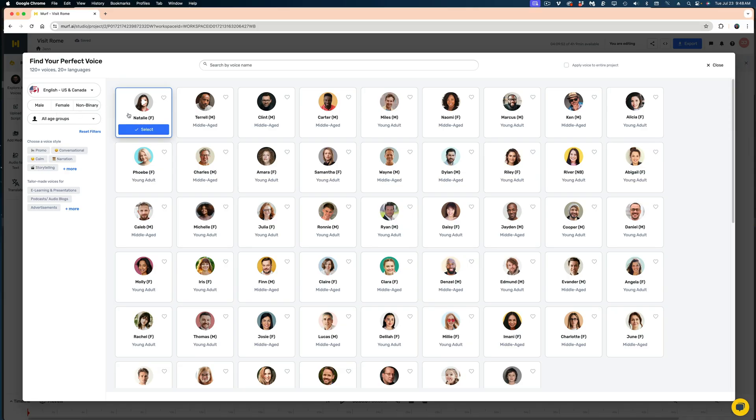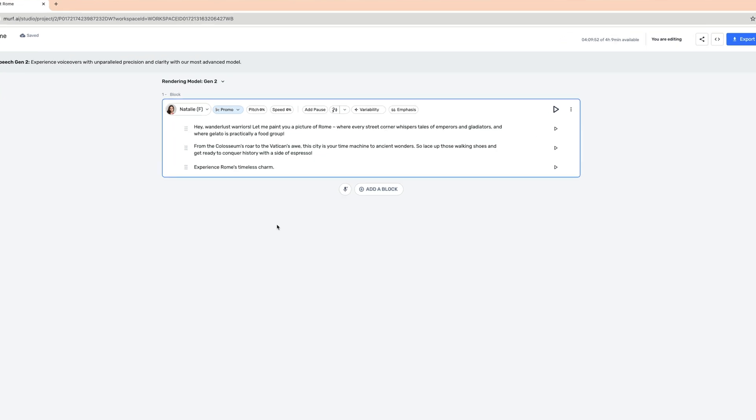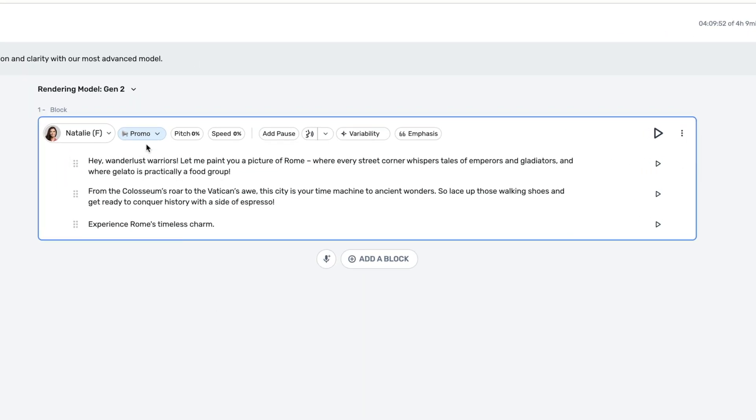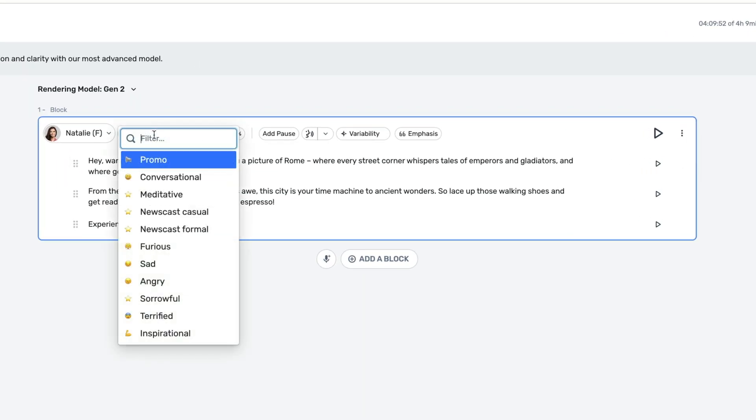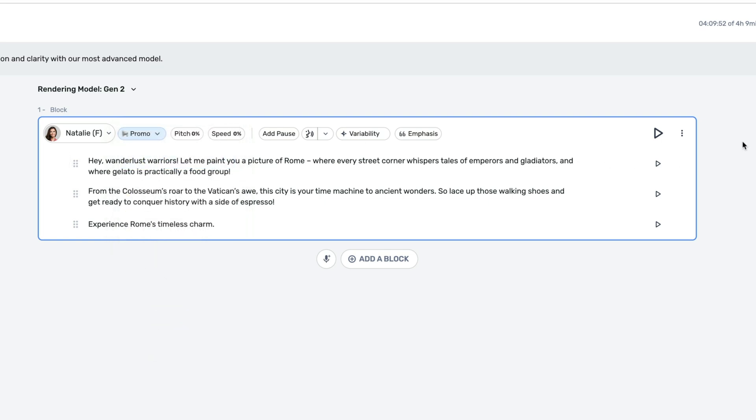Let's just stick with Natalie for now. Right now, her style is set to promo, and if I drop down, you can see there are many different other options with different styles. We're going to come back later and go through more of these options, but for now, I really just want to show you what's new. Let's leave her on promo, and then I'm going to generate the audio by hitting this play button here.